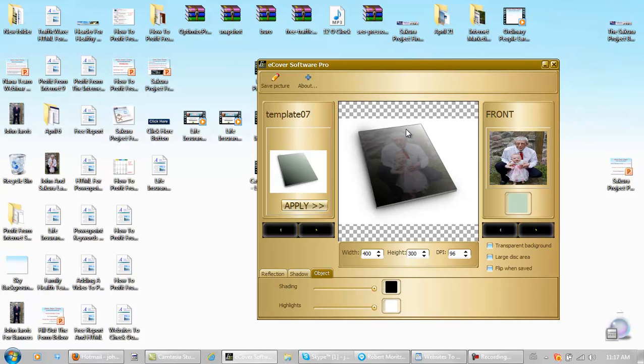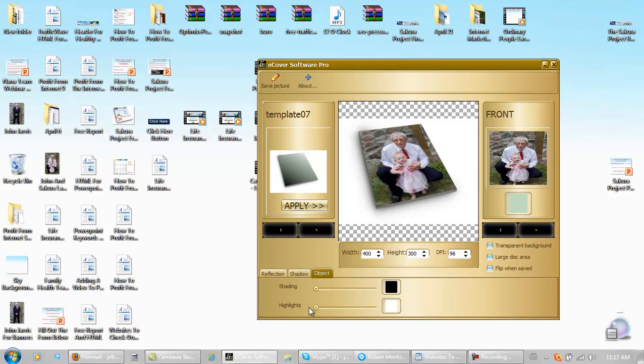And what you want to do is you don't want it to look that dark. So you grab these sliders, left click, pull them back. I don't know why they have them so dark. And there is your eBook. It's just that simple.